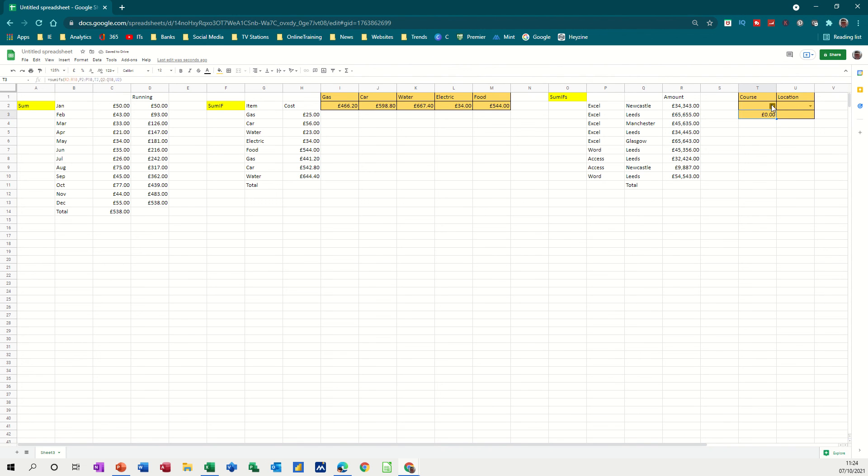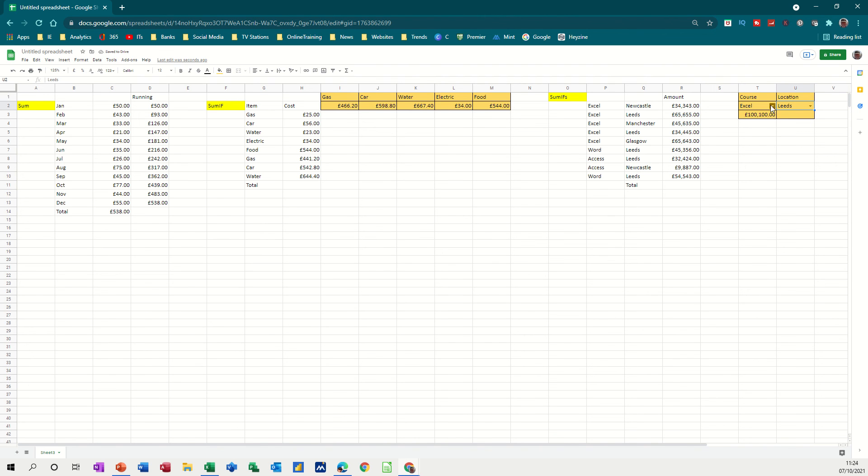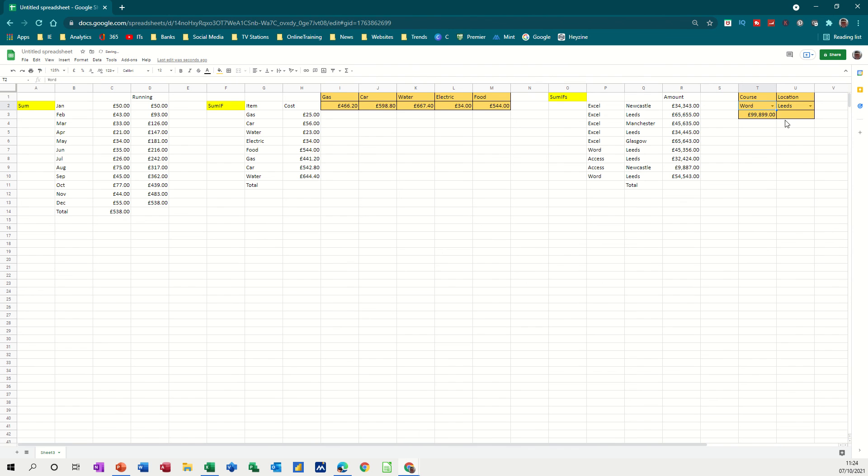But if I select Excel and Leeds, I get 100,000. So if I select access in Leeds, access in Leeds is only one. So that's the figure there. So if I select Word in Leeds, Word Leeds 45, Word Leeds 54, and that's added them both up. So that's what the SUMIFS function does.